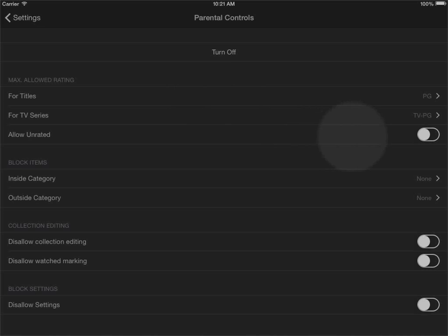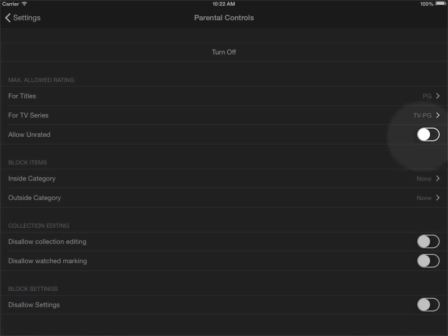Then there is the allow unrated section here. If a title doesn't have a rating either because it specifically is unrated or if the title doesn't have a rating in our metadata which however should be rare, then titles will be shown if you have the allow unrated checkbox here enabled.